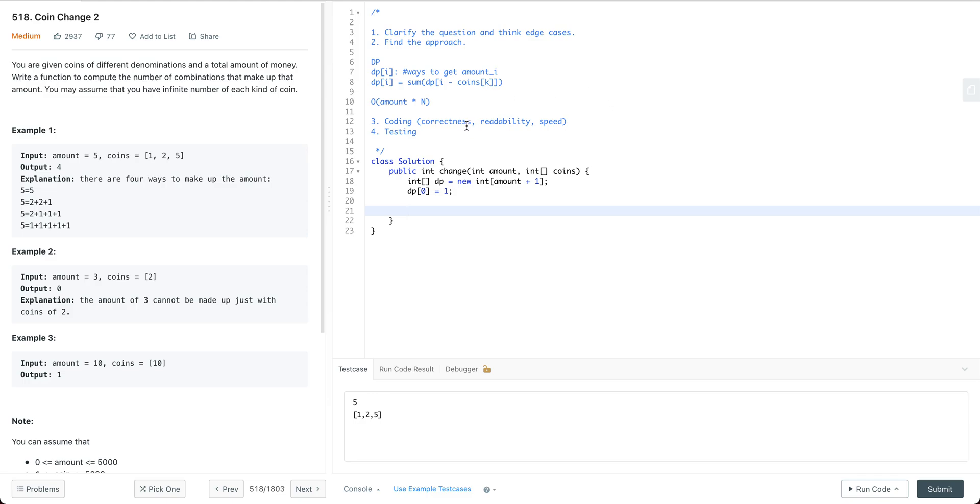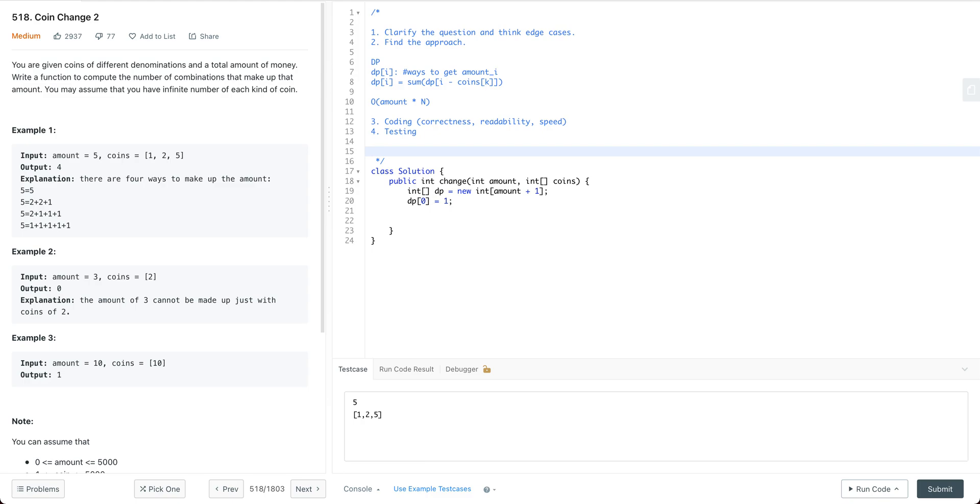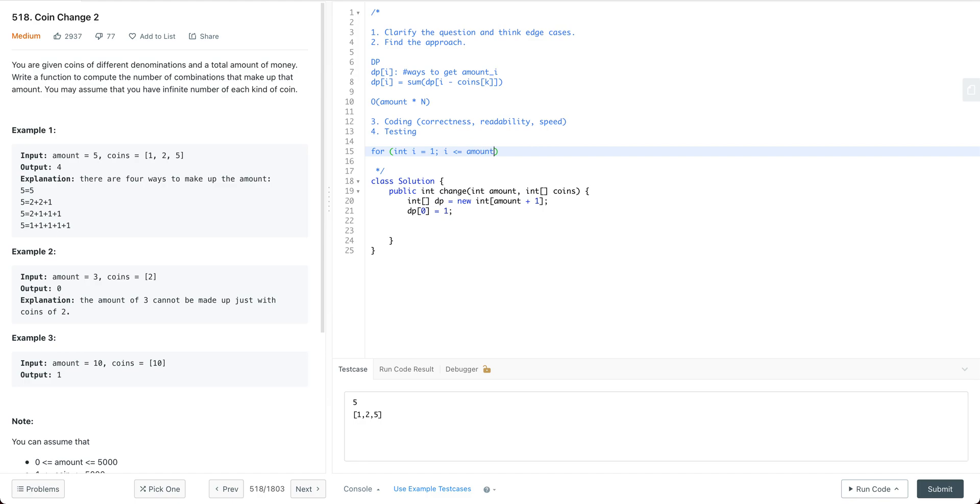The next one is the DP formula. One thing worth mentioning is whether we put the outer layer as the coin loop or the outer layer as the amount loop. That's a question. Suppose we have something like: for i equals 1, i smaller than or equal to amount, i++, and then we go through each coin.